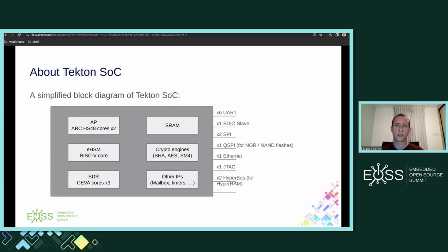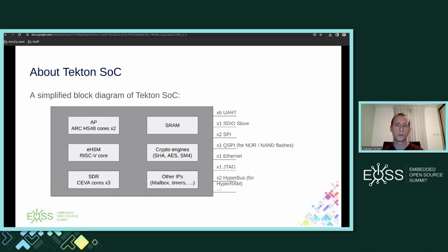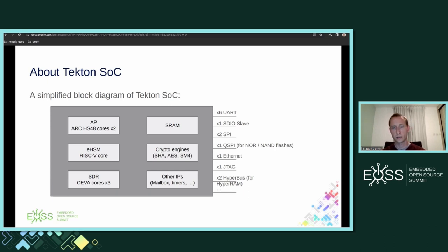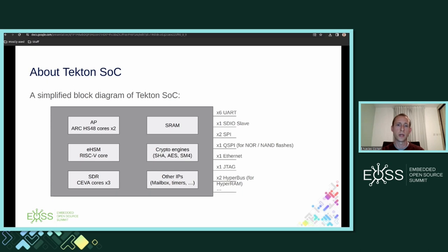A little bit more about our Gen 3 Tekton SoC. It contains a dual-core Synopsys Arc HS48 application processor, a RISC-V core for the embedded hardware security module, and three SIVA DSP cores for the SDR. It has several peripheral interfaces such as UART, SDIO, Ethernet, SPI, QSPI for NOR and NAND flashes, a JTAG interface for debugging, HyperBus interface for HyperRAM, and more. Internally it has several memories, crypto engines, and proprietary IPs such as mailboxes and hardware semaphores for inter-process communication, timers, firewalls, and more.